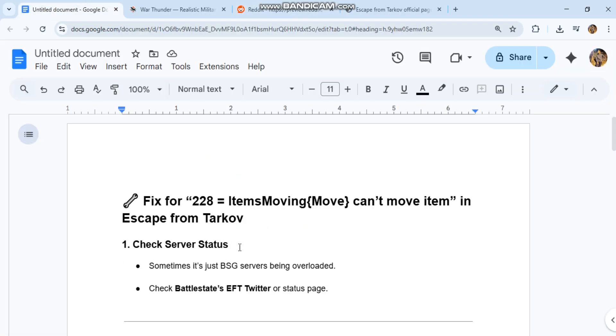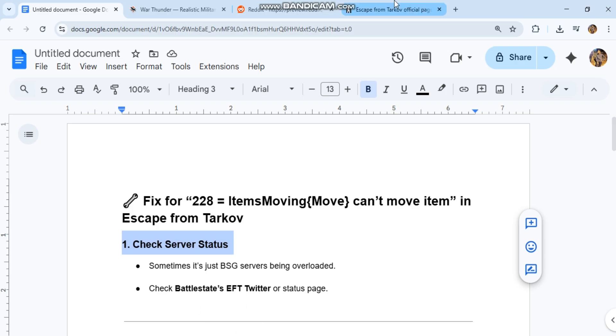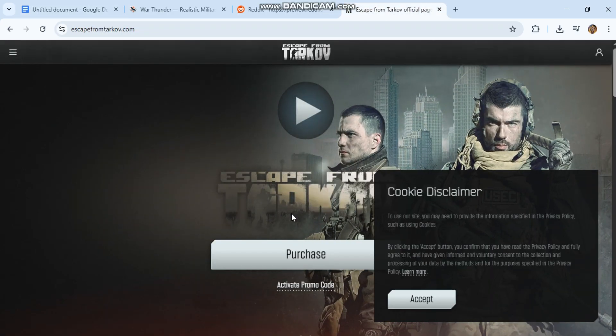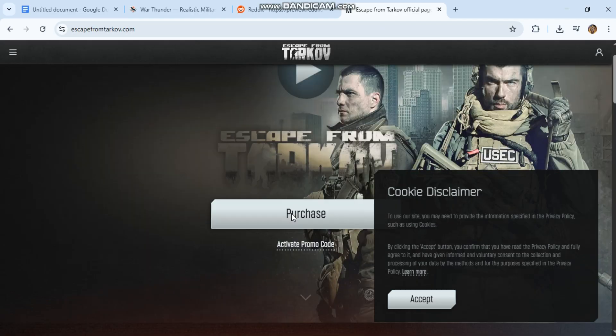1. Check server status. Sometimes it's just BSG servers being overloaded. Check Battlestate's EFT Twitter or status page.